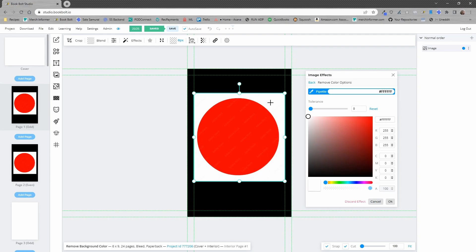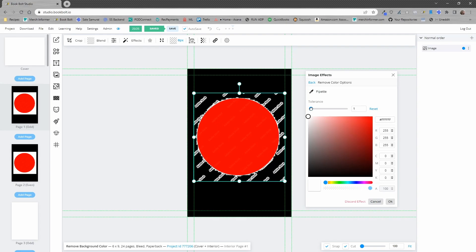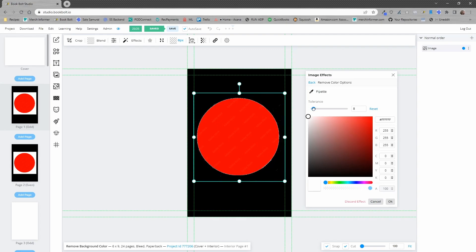So in this case you want to remove the white so we're going to go ahead and click on the white and then you can play around with the tolerance here. You'll notice as I turn the tolerance up it will remove any white from that image. I can turn to 100% and now you'll see that the white is completely gone showing the background.